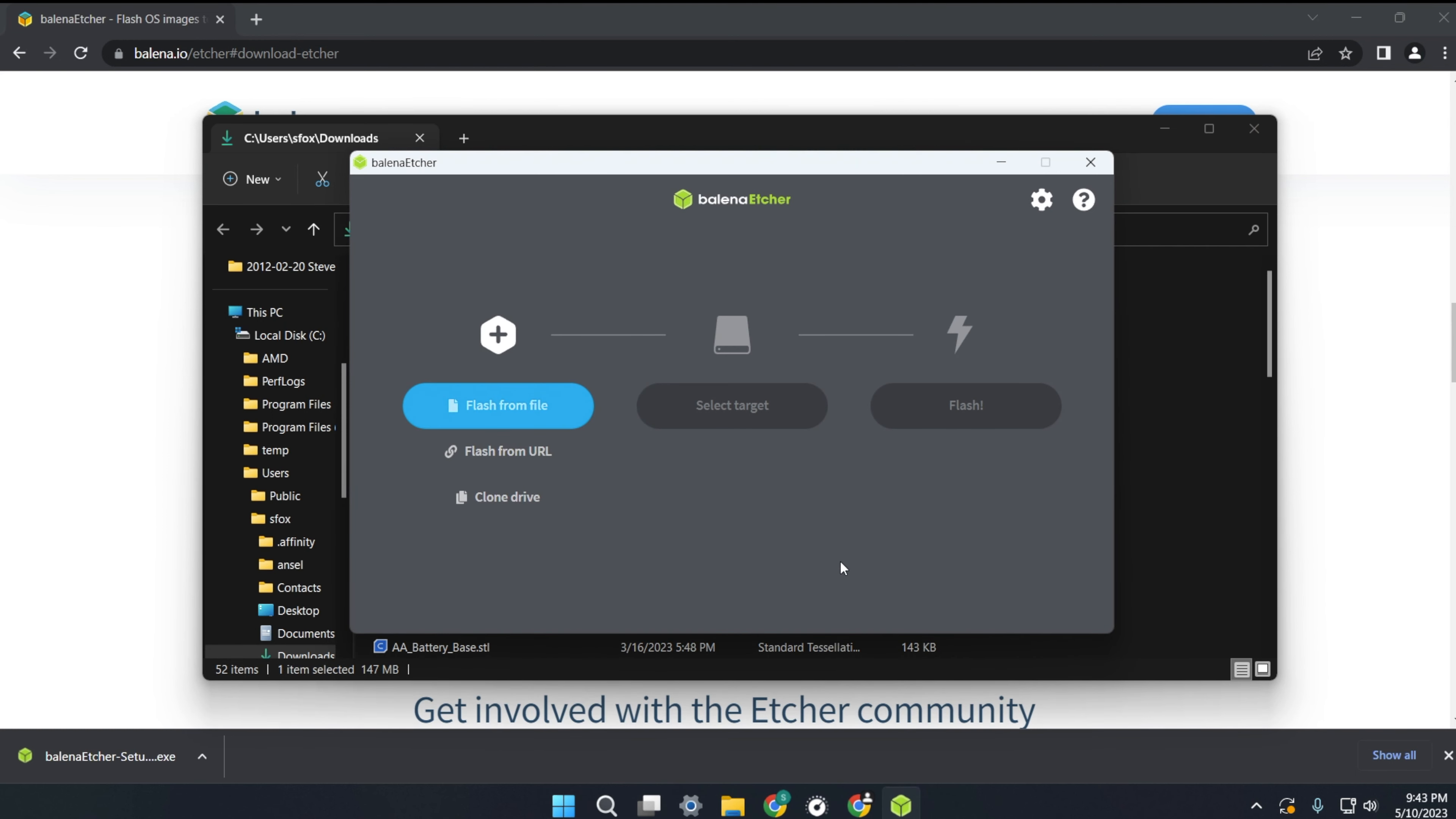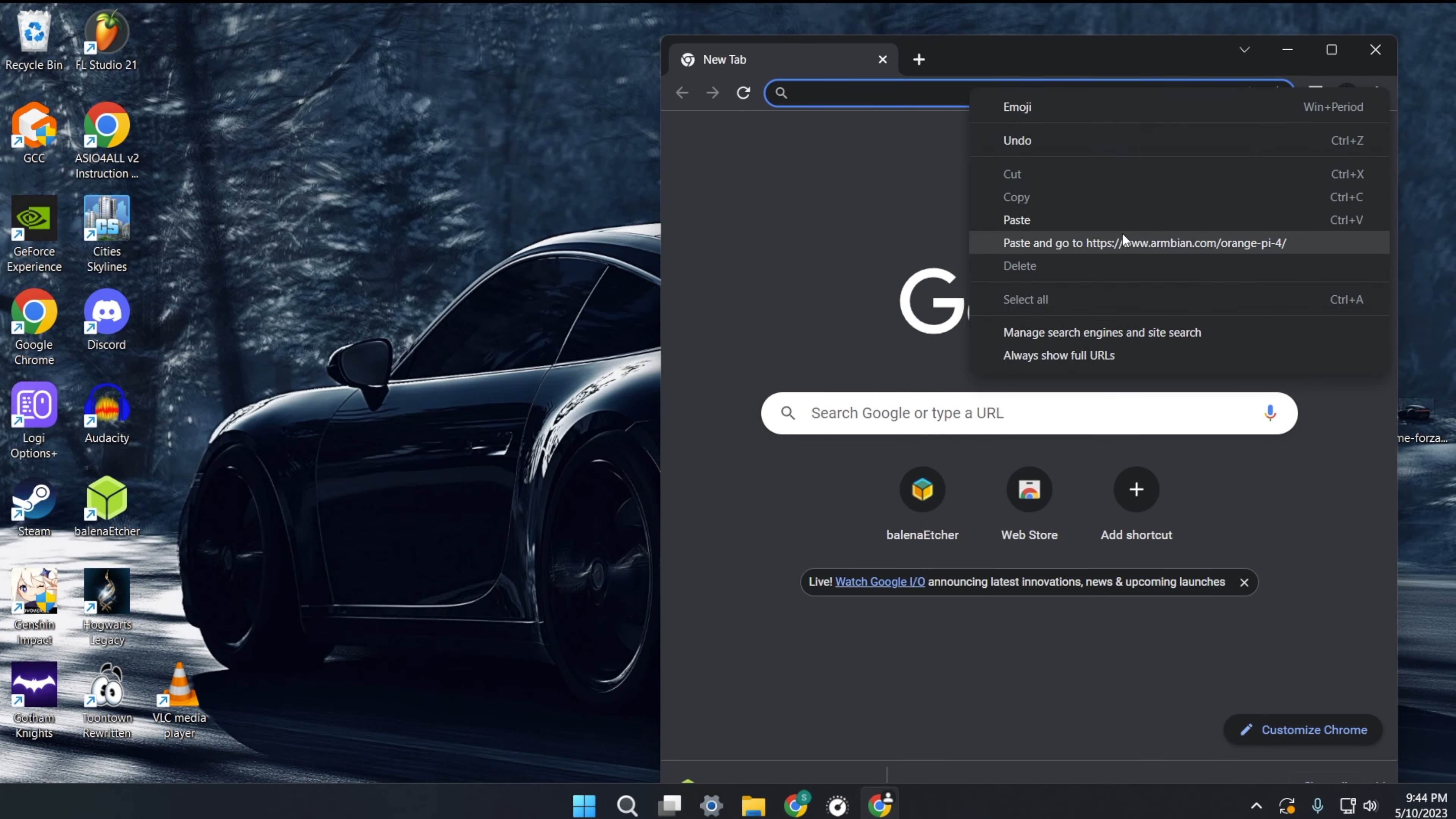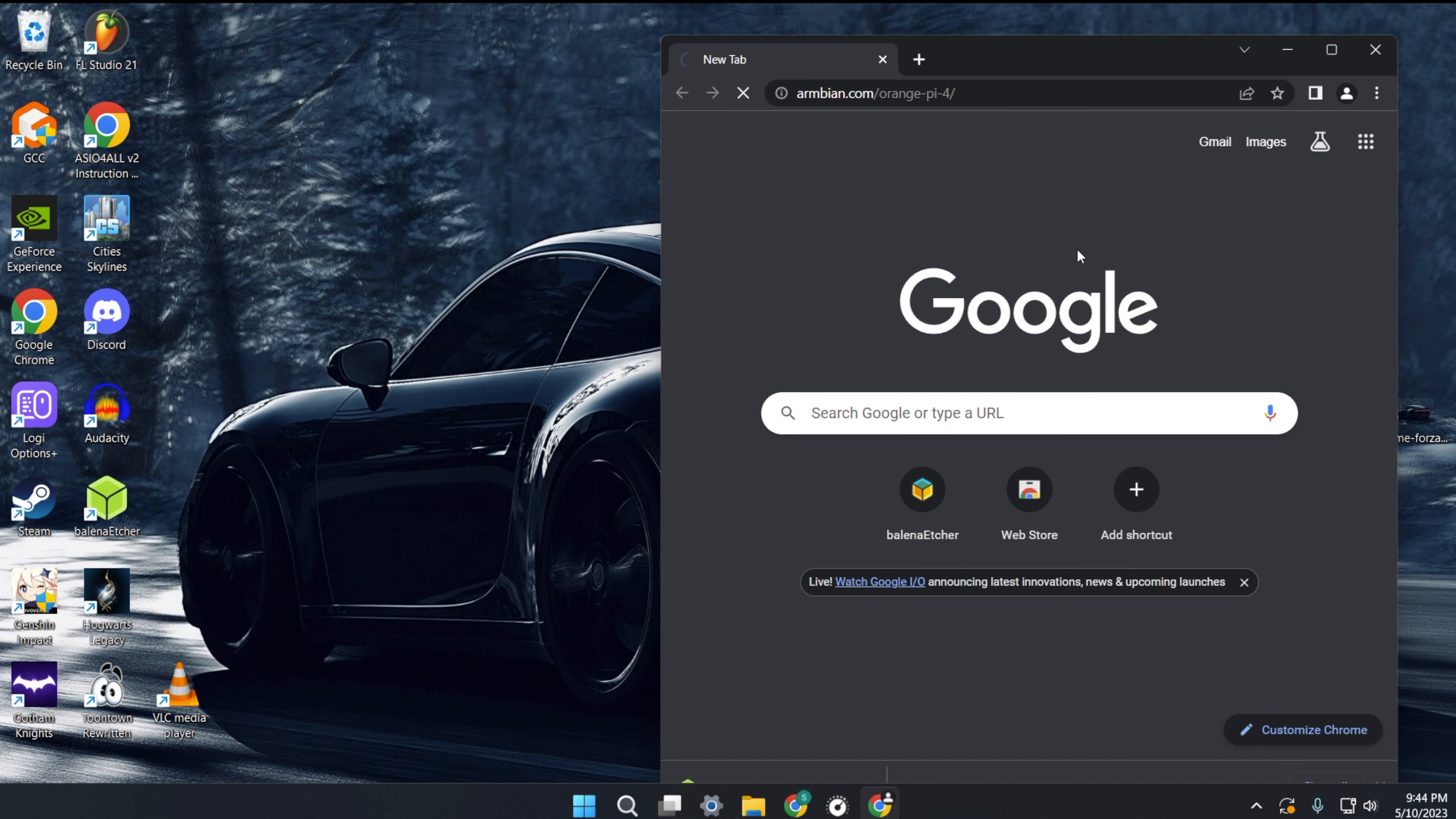Now with Balena installed we can close out of it. Now we need to download Armbian. This is an OS we'll flash on the SD card.